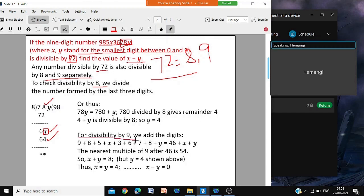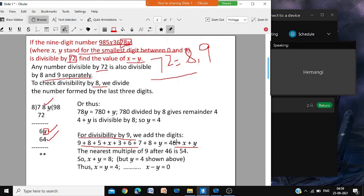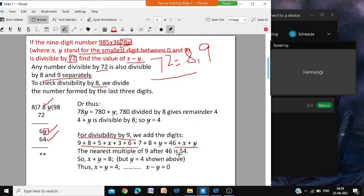Now we check divisibility by 9. For 9, we add all the digits. When you add the digits, you are getting 46 plus x plus y. Now, 46 — 9 times 5 is 45, and the next multiple of 9 is 9 times 6 which is 54. After 46, the nearest higher multiple of 9 is 54. So x plus y must equal 8 to make the total 54.